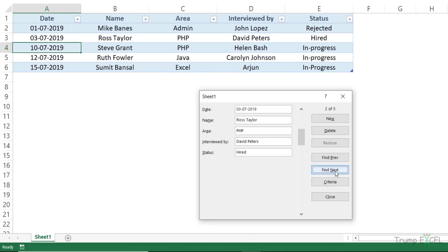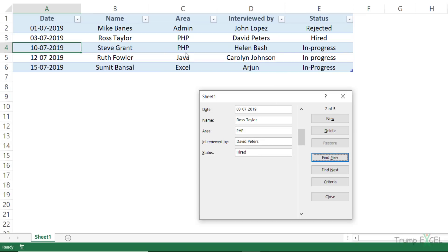When I click Find Next, it gives me the record for Ross Taylor, whose area of expertise is PHP. Clicking Find Next again gives me Steve Grant. Clicking Find Next one more time gives nothing else. Similarly, going to Find Previous gives Ross Taylor, and clicking Find Previous again gives nothing — because there are only two records out of five that match this criteria.